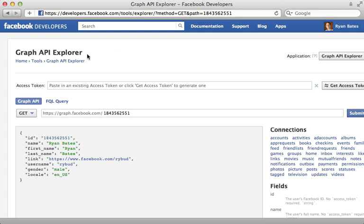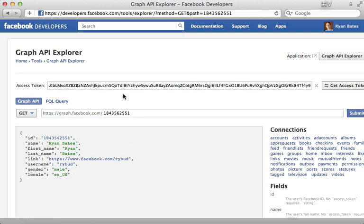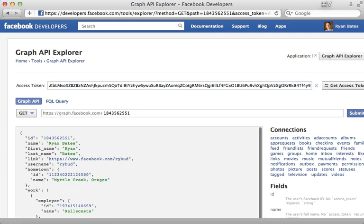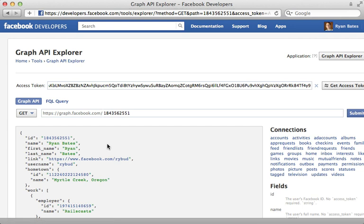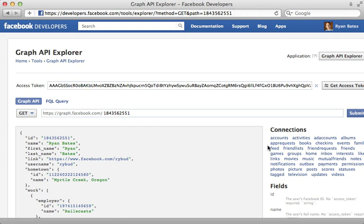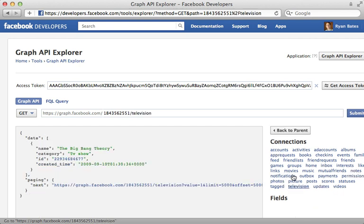Now another great way to experiment with the graph API is through the Explorer tool. This just accesses the public API by default. But you can paste in an OAuth token from a user record here. And then you authorize through those credentials. So here that now displays more detailed information, because we're accessing through that user. This even shows us the connections for this object on the right side. So we could click on television here again to access that information.